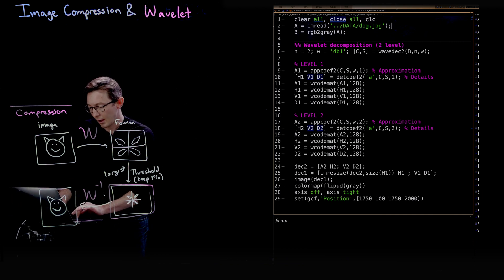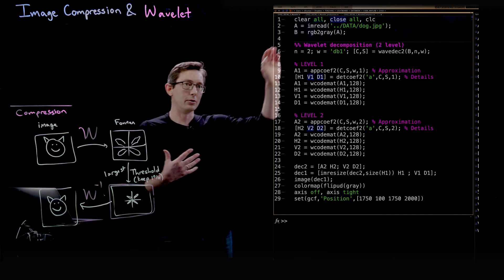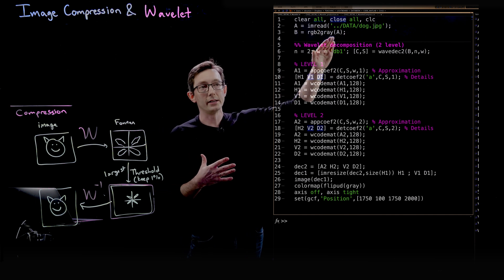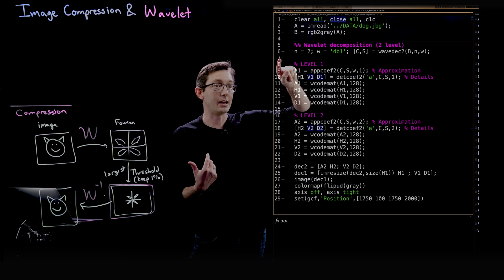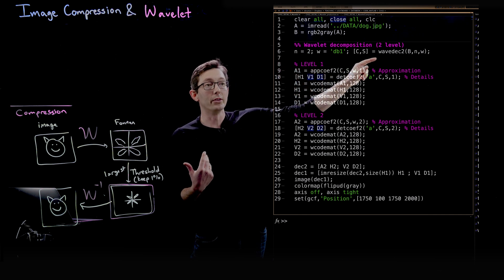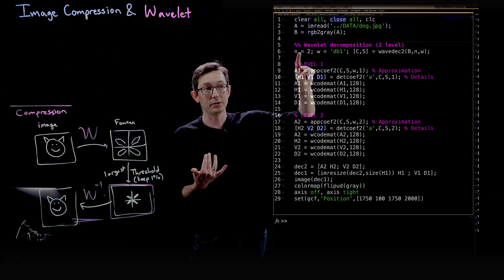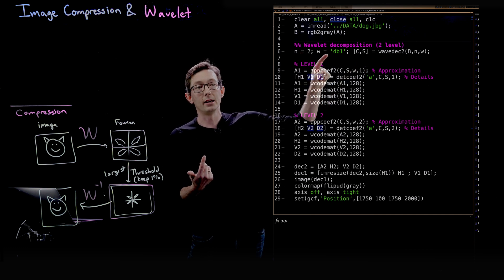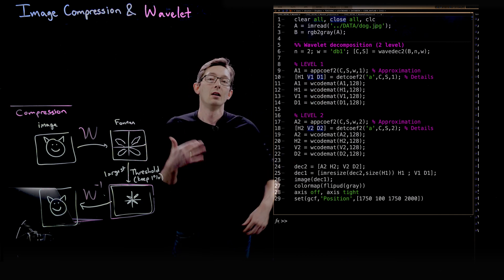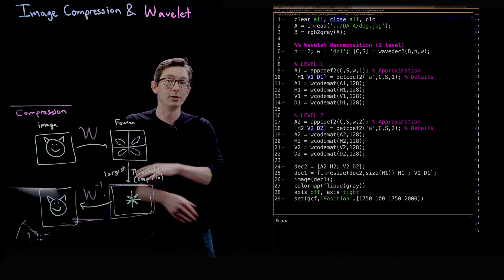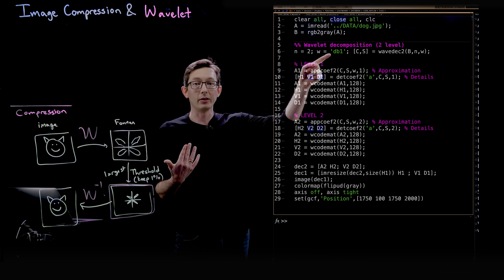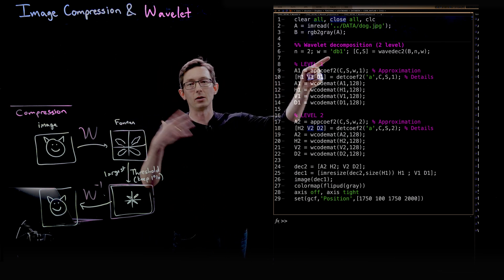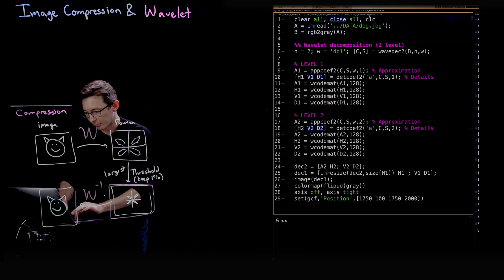We're just going to read in the dog, turn this into a grayscale image, and then in line six we're going to compute the wavelet decomposition. So this is a two-level wavelet decomposition, n equals two, and we're going to use the Daubechies 1 wavelet, which is just one of many types of wavelets you can use. We could replace this with a Haar wavelet, Coiflets, all kinds of different wavelets you can choose from.